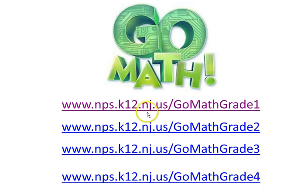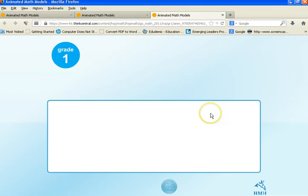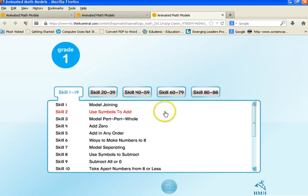Let's take a look at one of these links. Awesome. So this is grade one. And as you can see, you have skills, skill sets all the way up to 88.